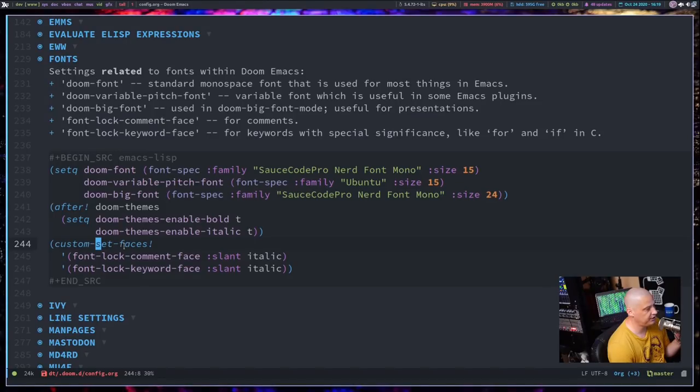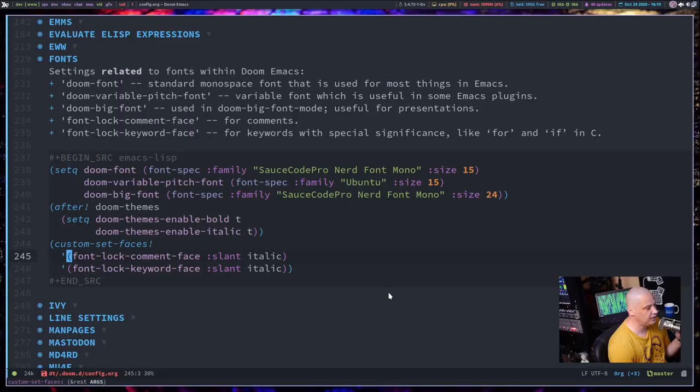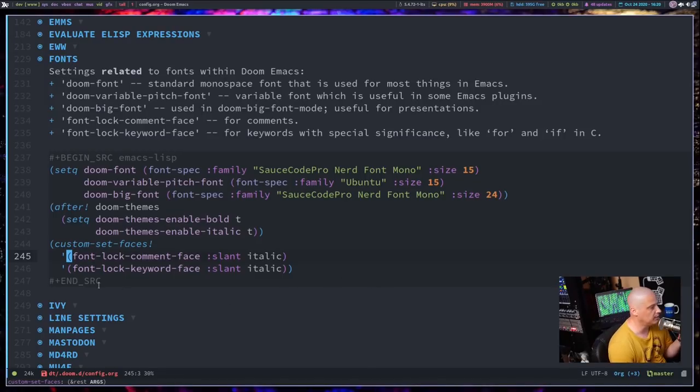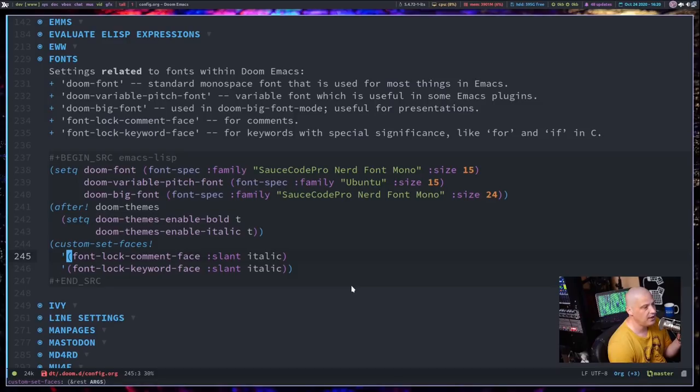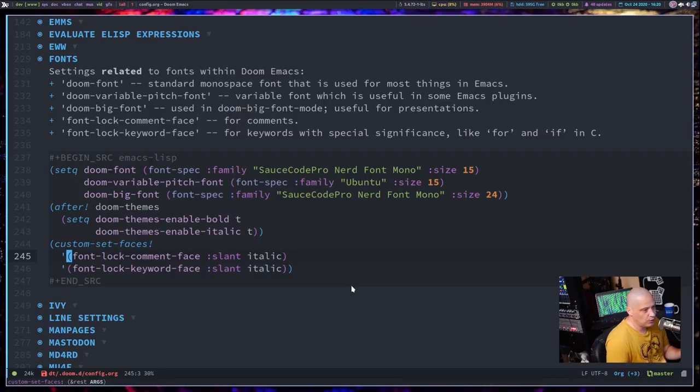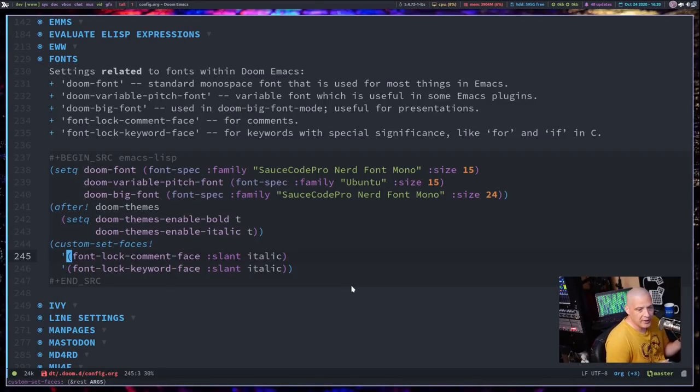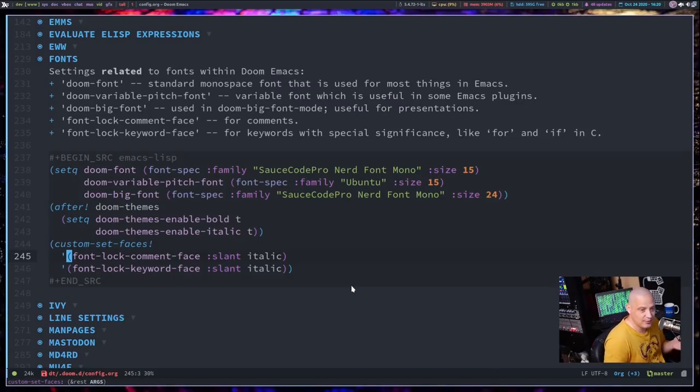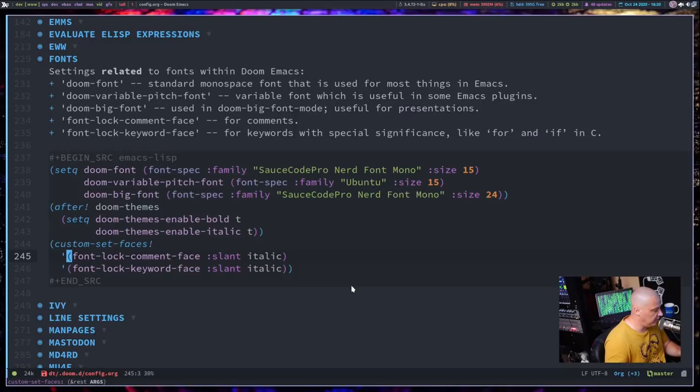And the last two settings I want to talk about are these two here. It's custom-set-faces, and the commands here, font-lock-comment-face. What that is, is that is settings for comments in your document. And then font-lock-keyword-face. That is settings for special keywords. So if you're working in a programming language, for example, in C maybe, you know, for and if. Those particular statements have some kind of special significance. So to make them stand out, they will be italicized. And the same thing in other languages.